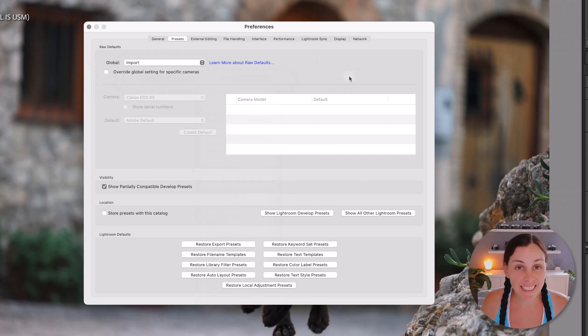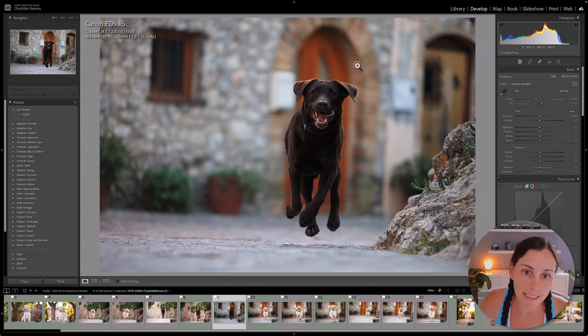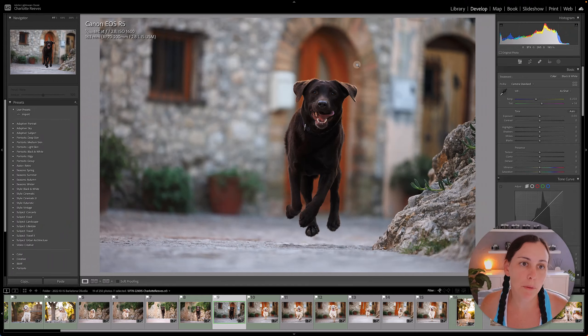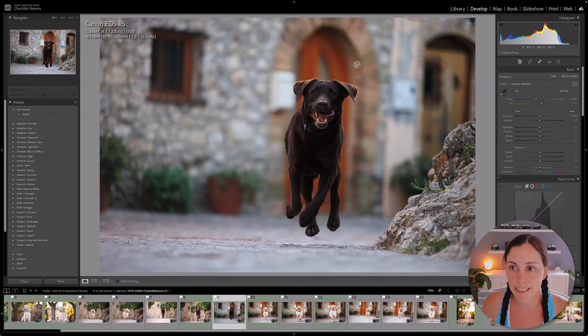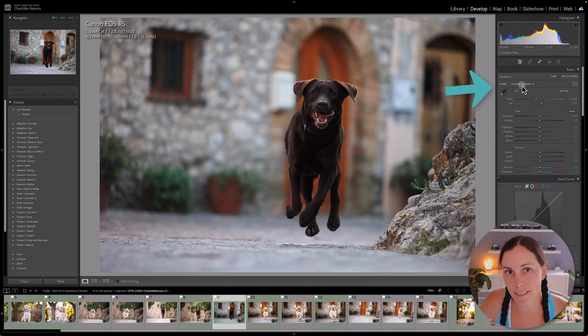And that's actually it. Close this down, and it means every time we import an image into Lightroom it's going to apply that preset, which basically just changes the profile to Camera Standard.